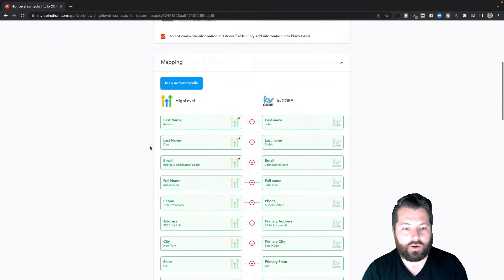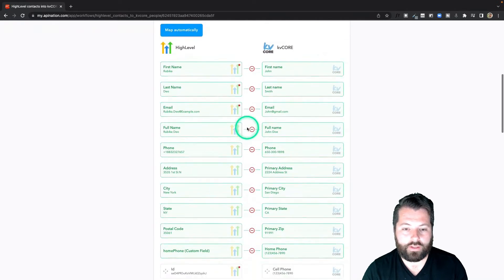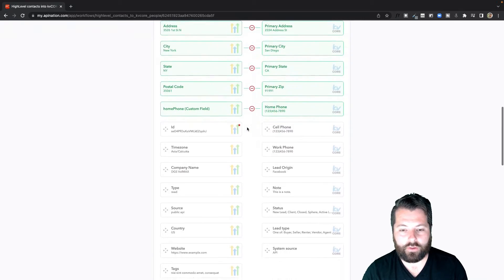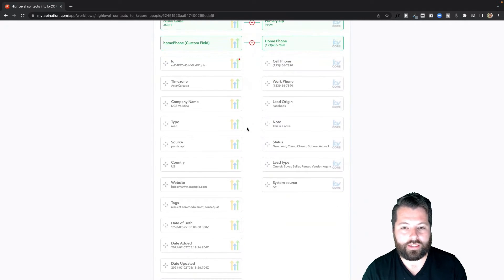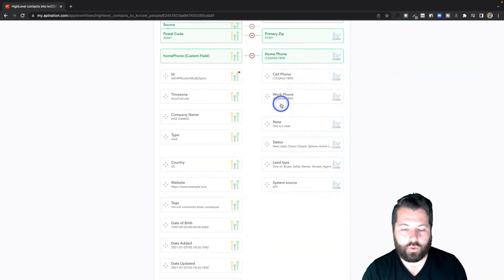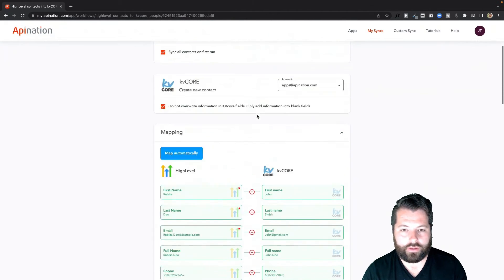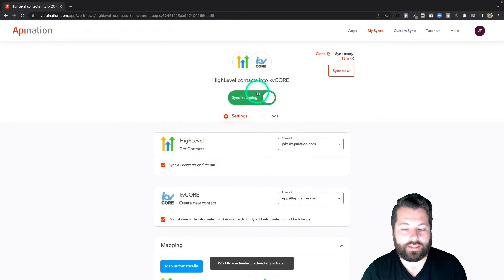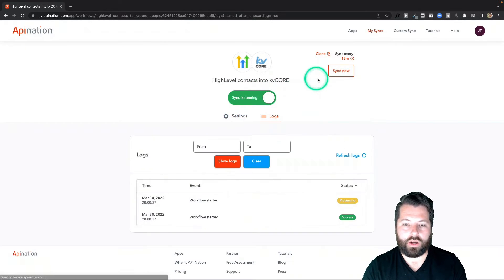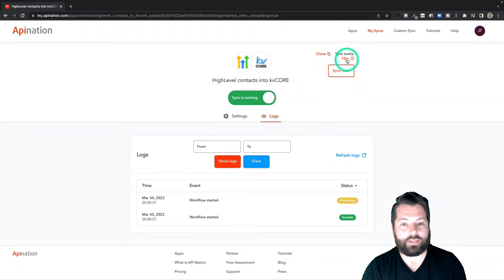Finally, I can come down here and see the mapping. Most of this is done for you. If there's anything else from the left-hand side you want synced into the right-hand side — for example, maybe I want this source synced over into Lead Origin — I can do that. Then I go to the top and activate this sync. Now you can see that this is going to send over information from HighLevel into KD Core every 15 minutes.